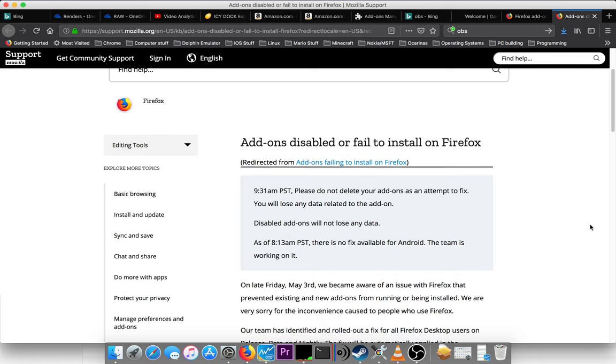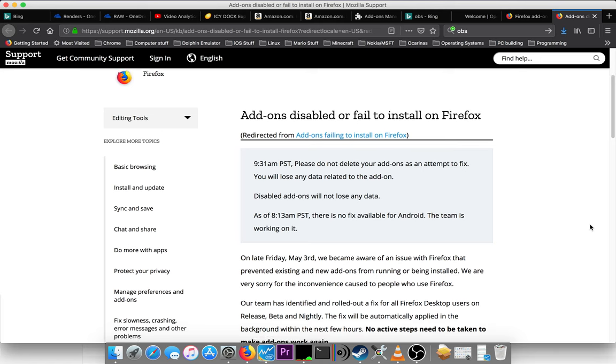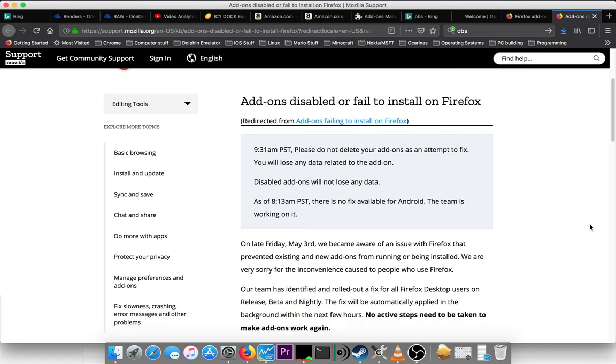9:31 a.m. Pacific Standard Time. Please do not delete your add-ons as an attempt to fix. You will lose any data related to the add-on. Disabled add-ons will not lose any data. As of 8:13 a.m. Pacific Standard Time, there is no fix available for Android. The team is working on it.